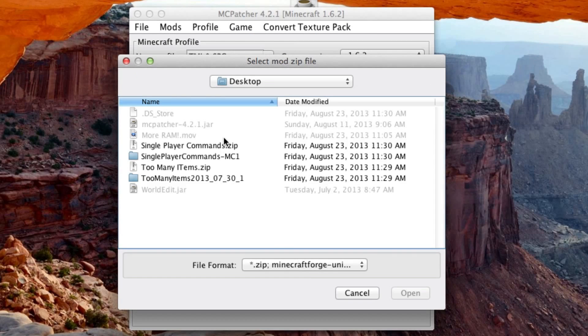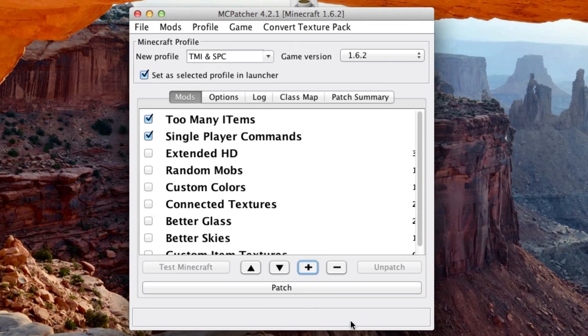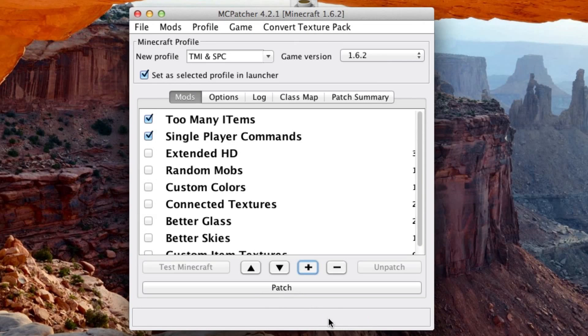Now hit the plus again, select Single Player Commands, hit OK, and then OK again. Now hit patch.